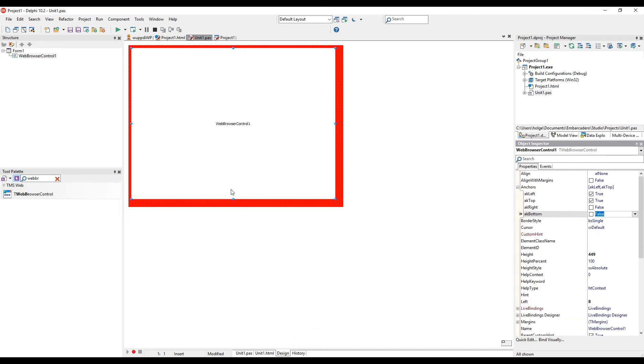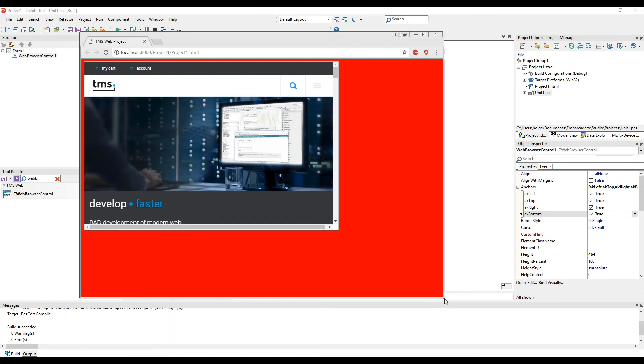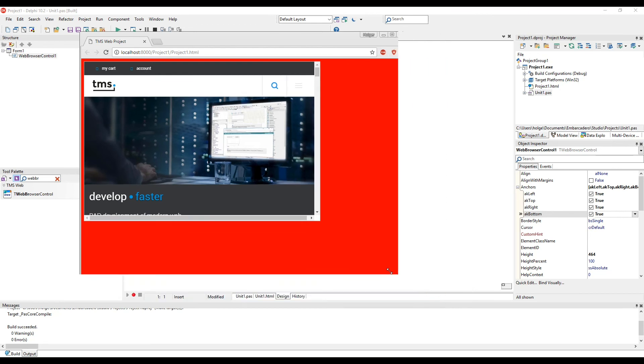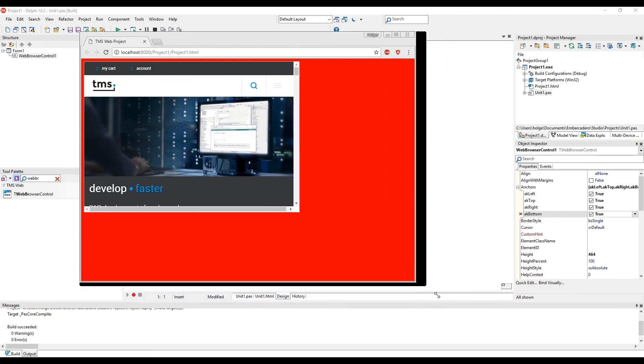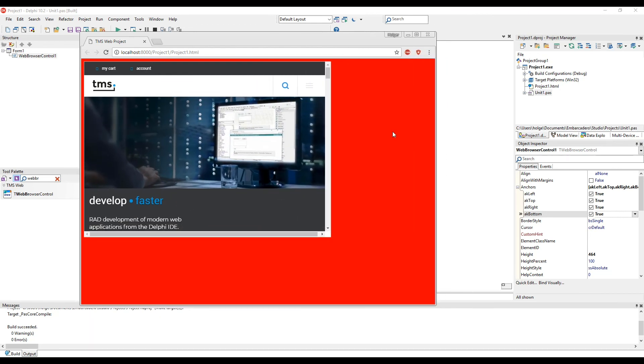Let's anchor the web browser control so that it resizes with the form. Running the application, we see that the content is immediately being displayed. We also see that the control is being resized when we resize the browser window. It's this easy to embed HTML content in your TMS web application.